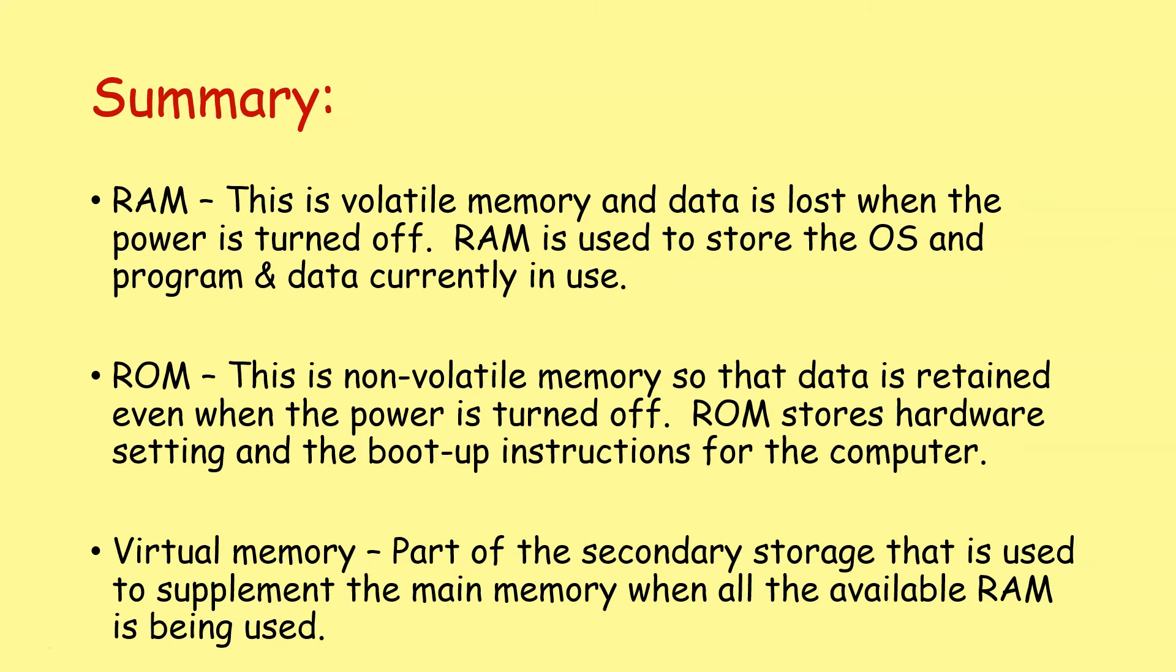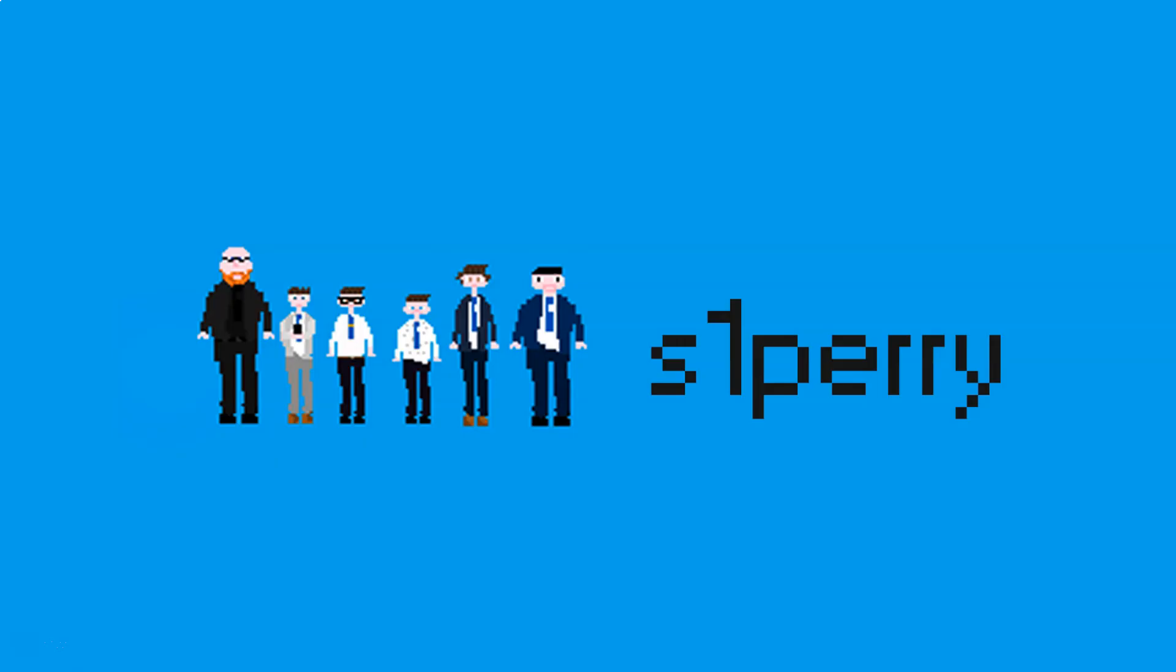In the next lesson, we'll start looking at some secondary storage devices. Have a great day.